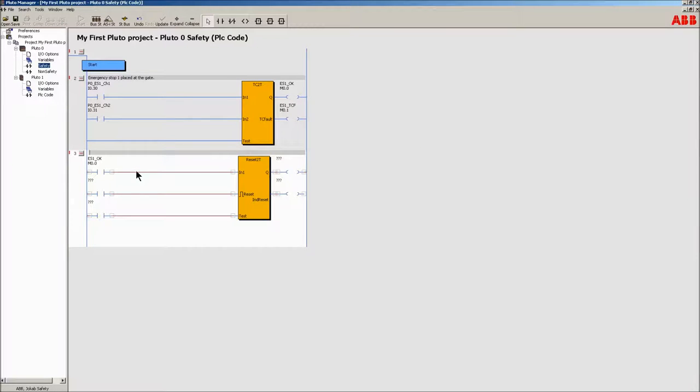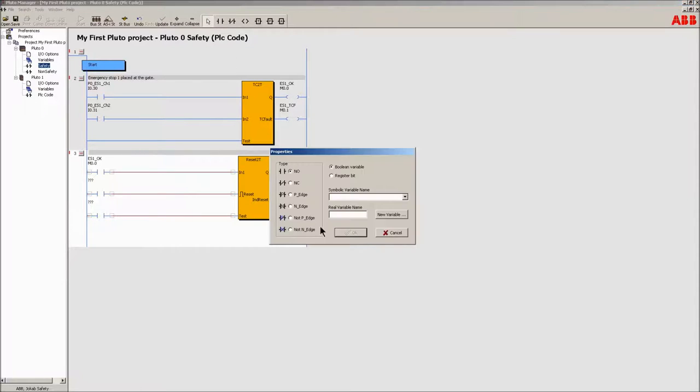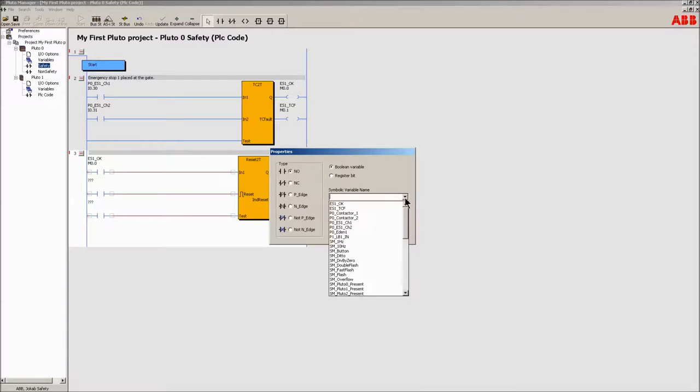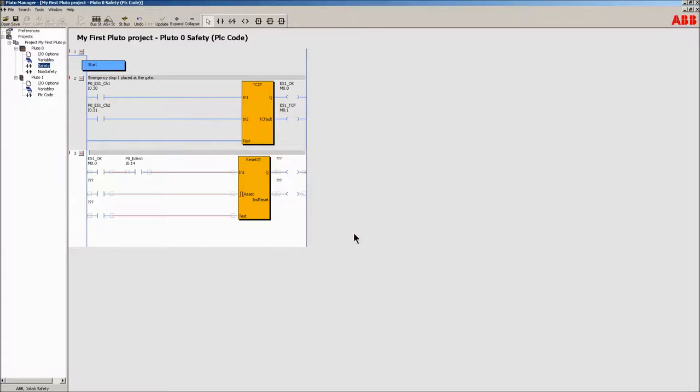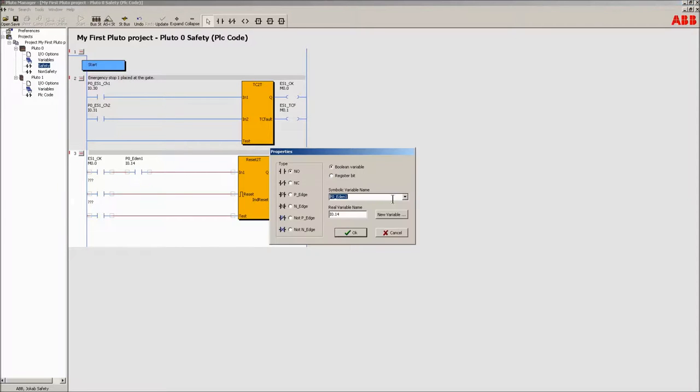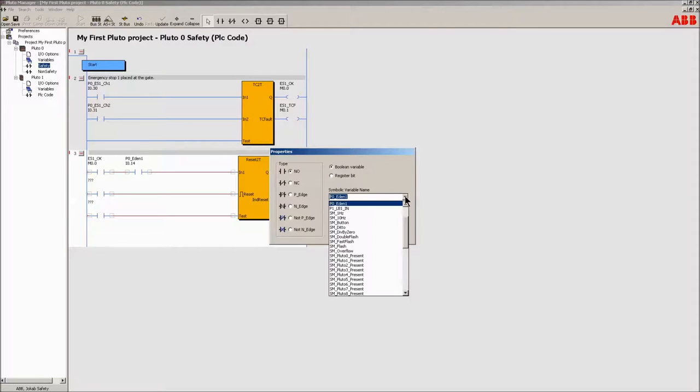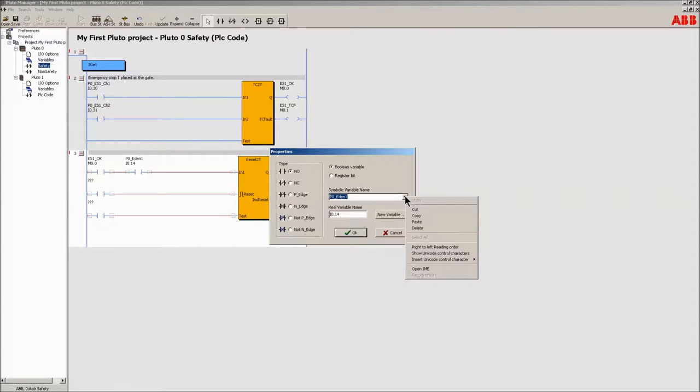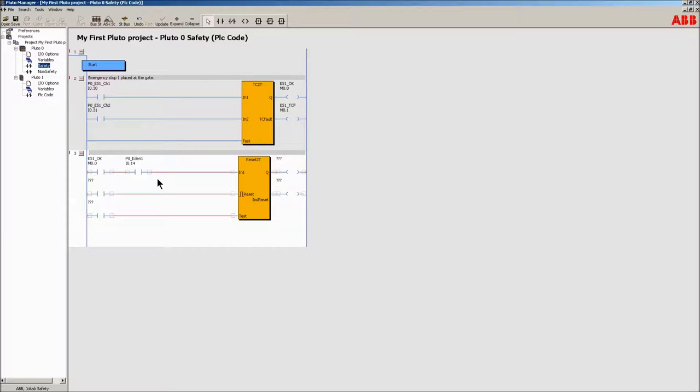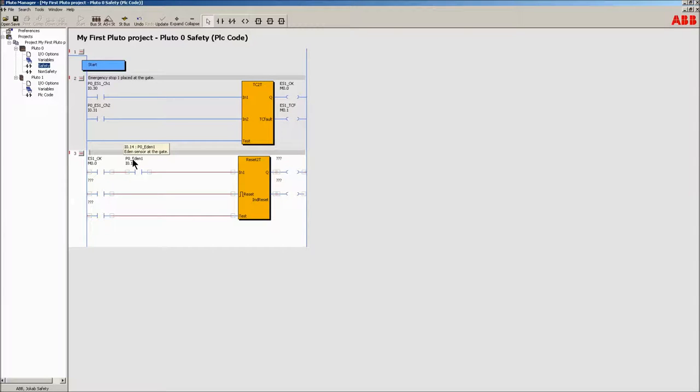Add the emergency stop OK bit to the input in one of the block by double-clicking on the contact. The gate, which is monitored by the EDIN sensor, must also be added to the network. Do so by clicking on the contact in the upper part and put it in place. Select the EDIN sensor. Its dynamic signal is already evaluated as on or off by the two processors inside the Pluto unit. There is no need to run it through a special block.